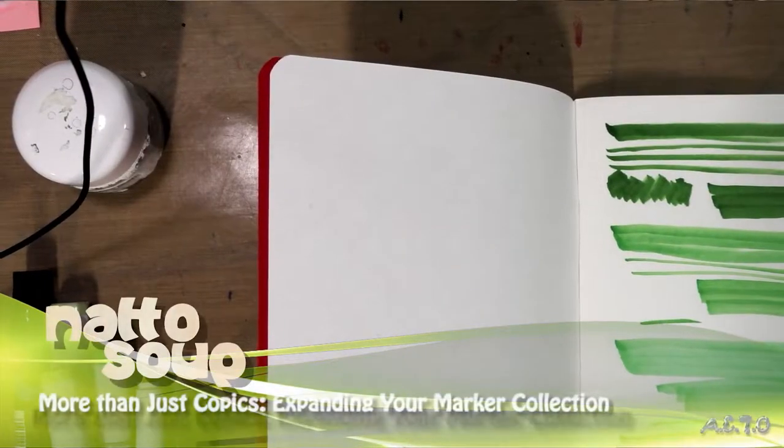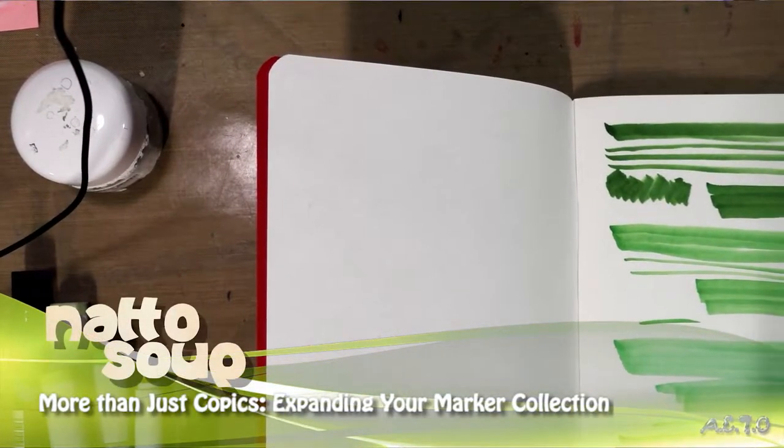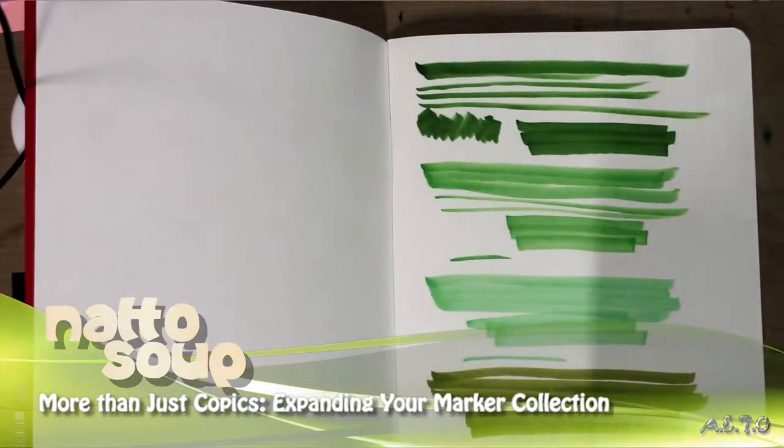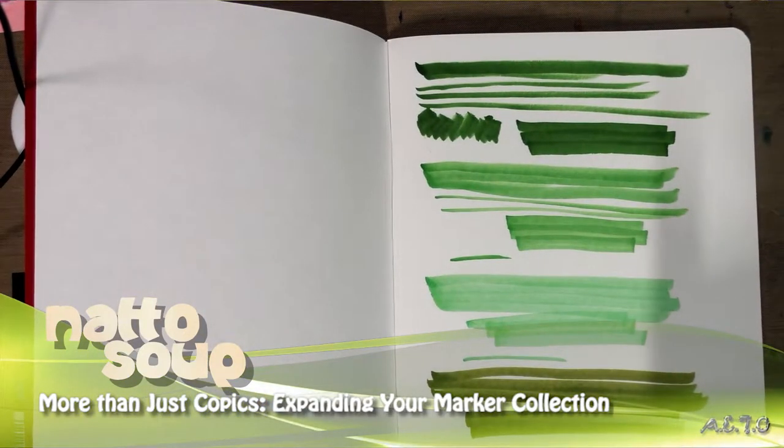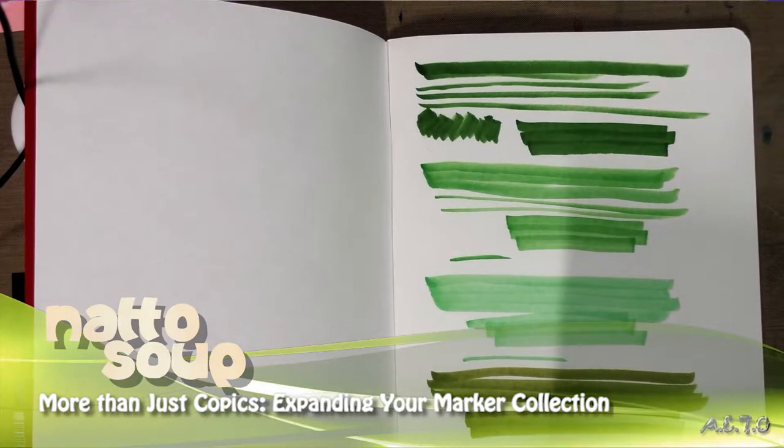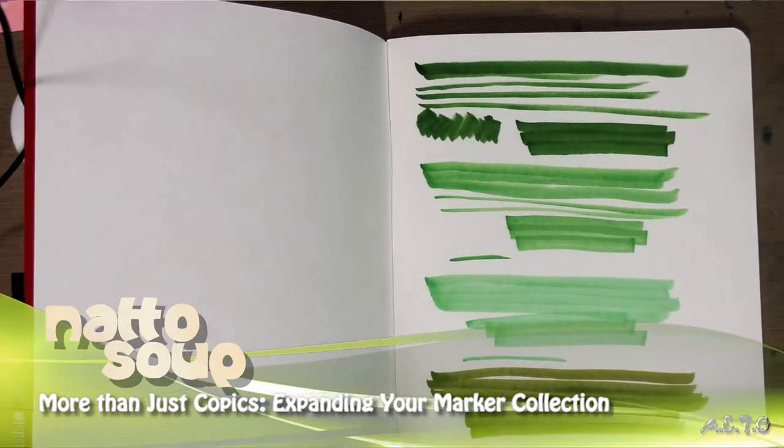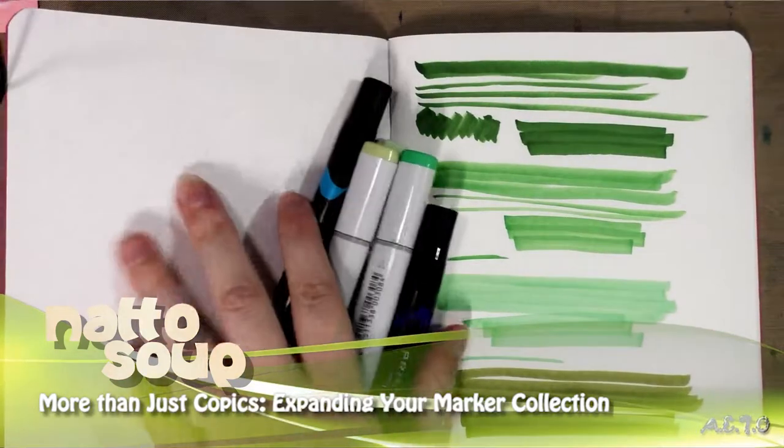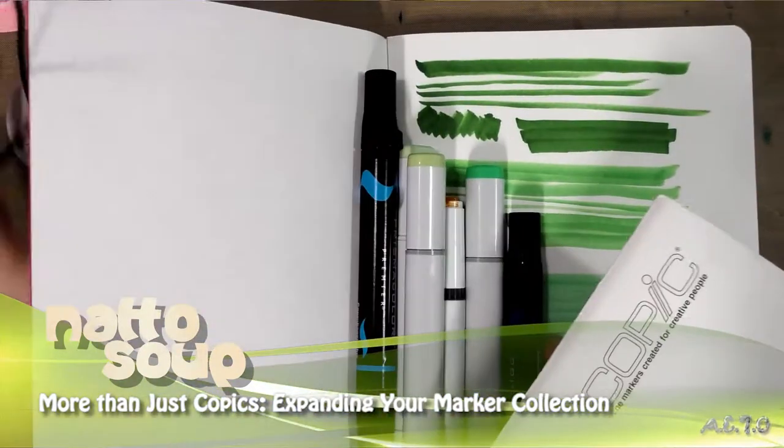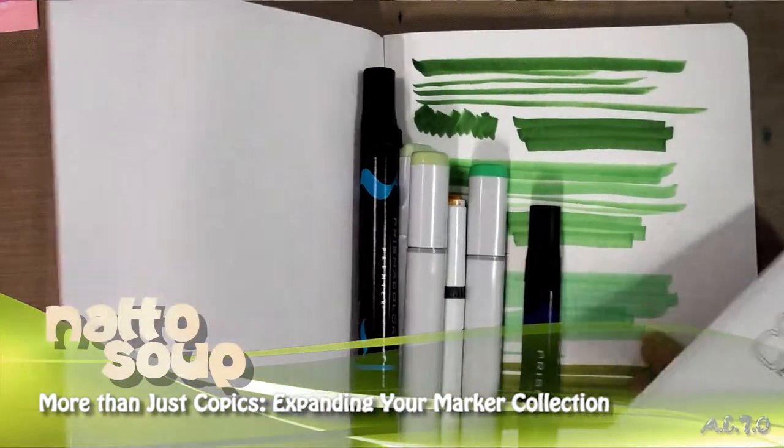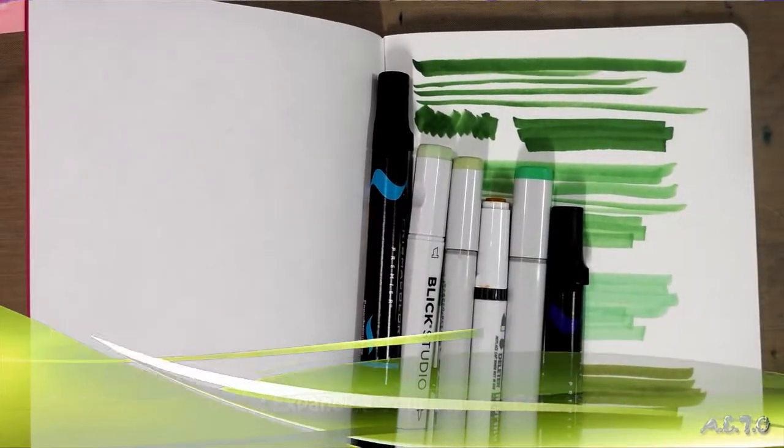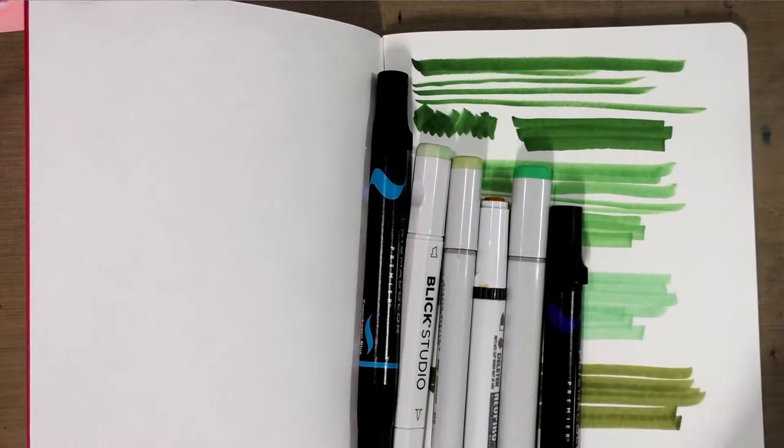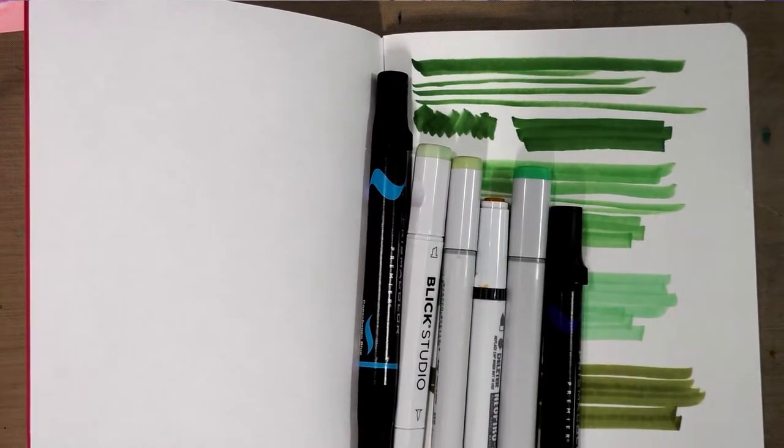Hey guys, you probably know me from my massive amount of alcohol marker reviews over at natosoup.blogspot.com. Today I wanted to do a little PSA about testing and owning various types of alcohol markers.